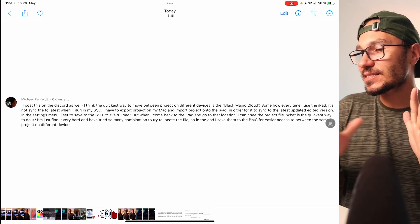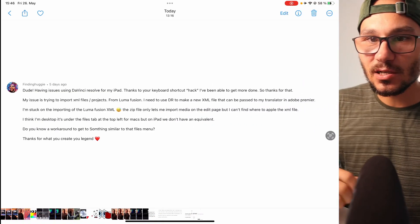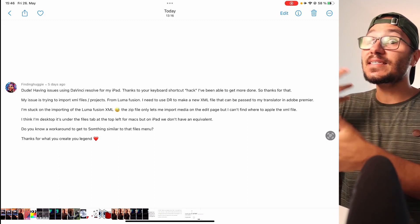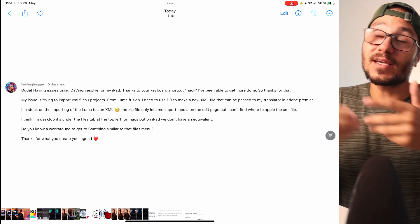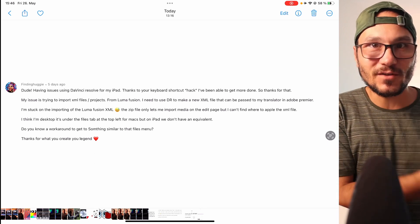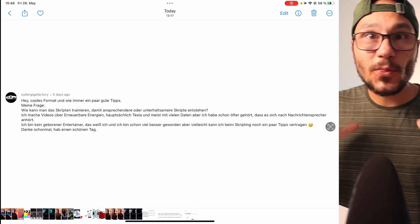Hey guys, welcome to this Friday's Q&A for DaVinci Resolve on the iPad. Today we cover four questions. The first question comes from Michael, who is asking about workflow problems with an SSD — going back and forward between his iPad and Mac. The second question comes from Finding the Huggy, who is using LumaFusion to create Final Cut Pro XML files and couldn't figure out how to import them into DaVinci Resolve.